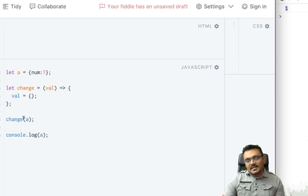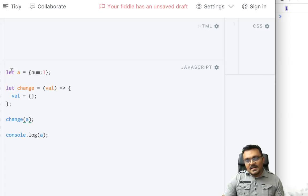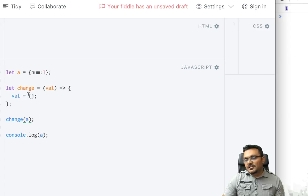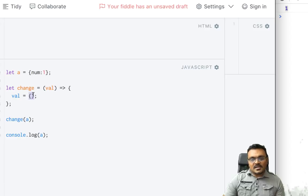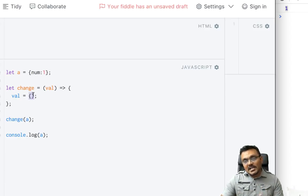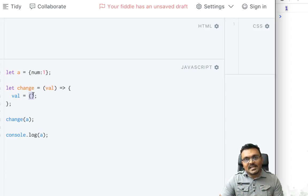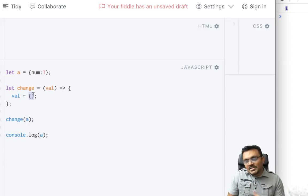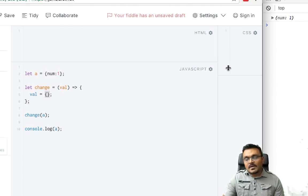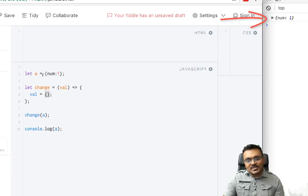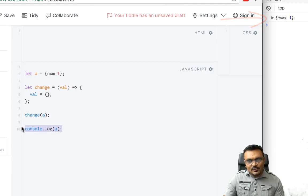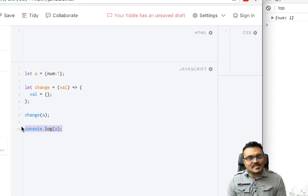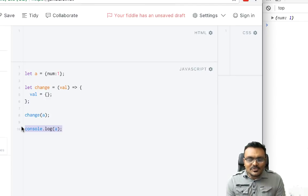And here inside the function, I am just going to empty the object. So what happens is when I pass a inside, it should reassign the value to a completely new object which is an empty object. When I run it, it still gives me num equal to 1, so it hasn't really changed its value. Does this mean it's still passed by a value?